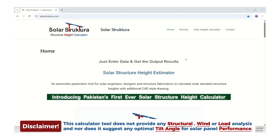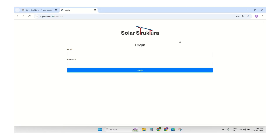Let's start the tutorial. First of all, we will come to the browser and search for SolarStructura.com, and our service website will open. There will be a tab named Solar Height Calculator. We will click on the login window. After you get a monthly subscription, you will receive a login email and password.